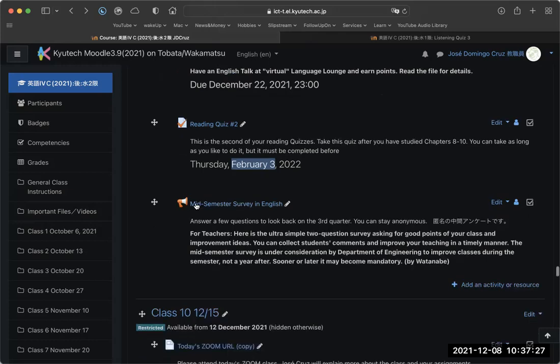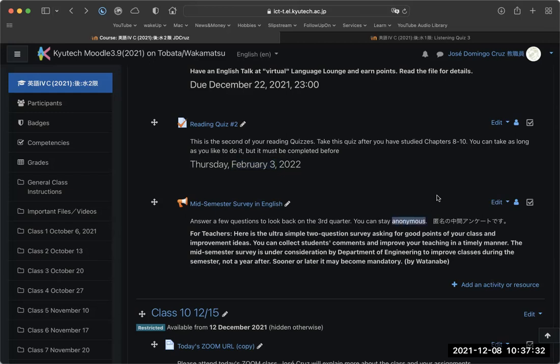The last assignment this week is your mid-semester survey. You don't have to give your name—you can stay anonymous. The university wants your honest opinion about the class. If you have criticism about the way I teach or something you like, you can write it all here.